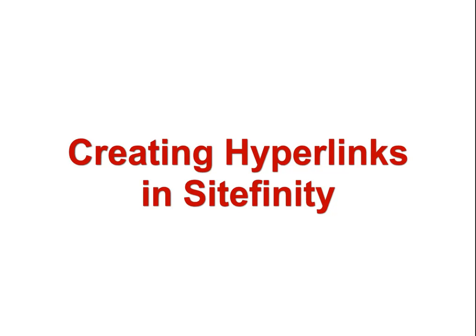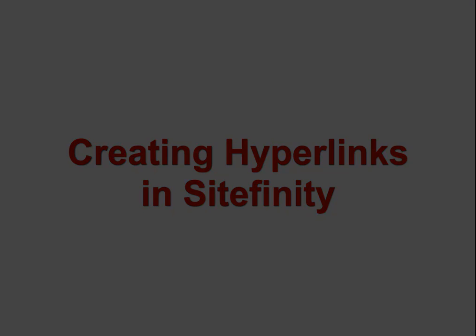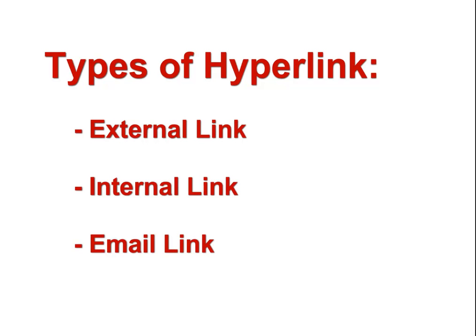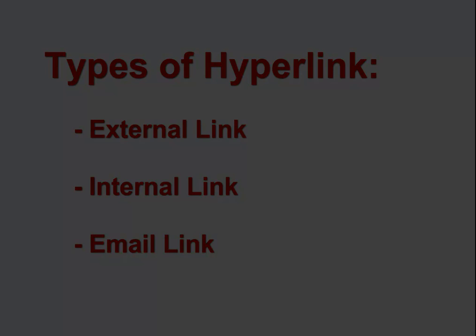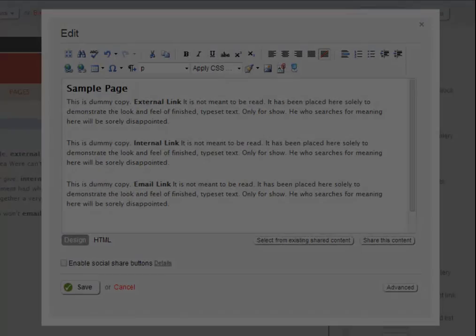In Sitefinity, editors can create three different types of hyperlinks: links to external webpages, links to webpages within the same site, and links to email addresses. This tutorial covers how to create these three types of hyperlinks.